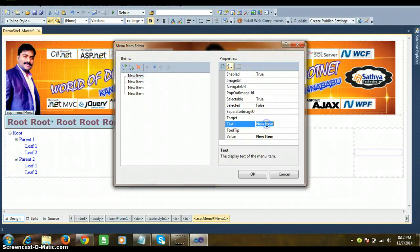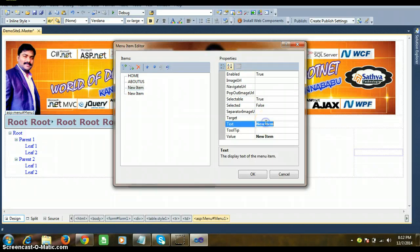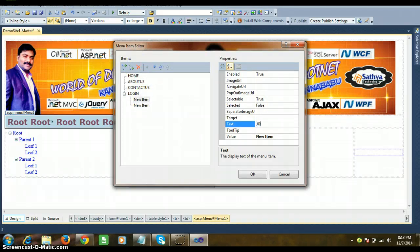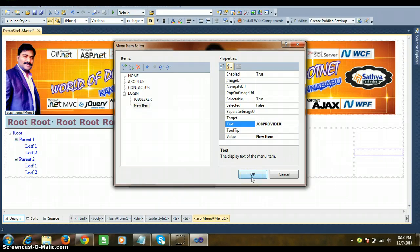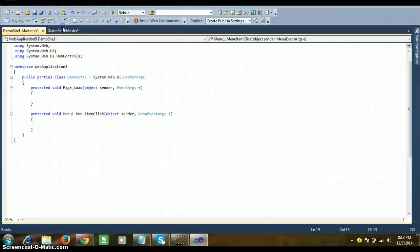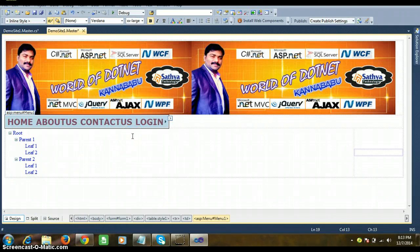Set the first root item text to 'Home', the second root item to 'About Us', and a third root item to 'Contact Us'. Within the About Us root item, add two child items: 'Job Seeker' and 'Job Provider'. Child items cannot be displayed at design time — they only appear at runtime. Click OK. The parent items are visible at design time; child items display only at runtime.